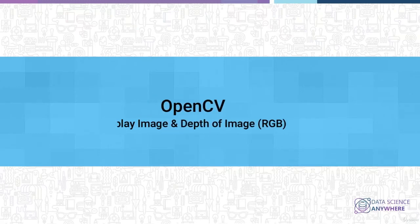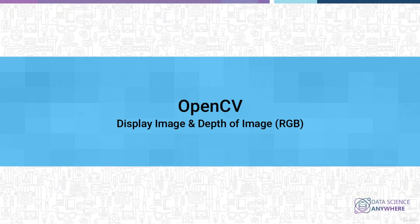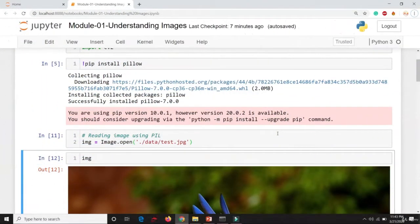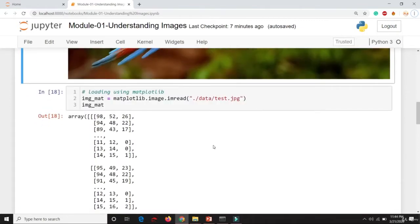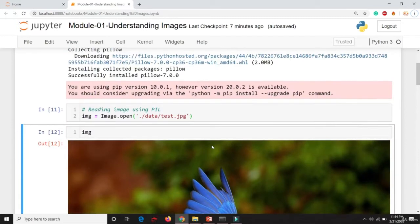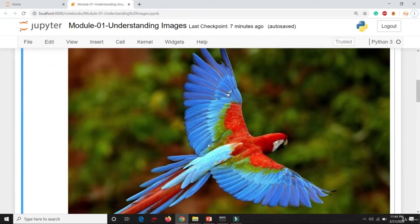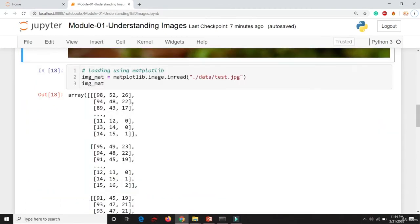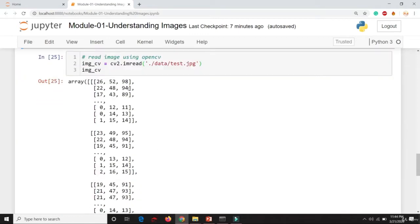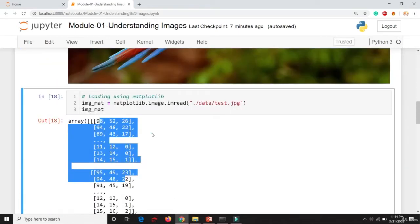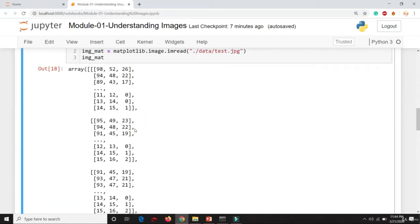Welcome to the module on image processing. In this tutorial you will learn about displaying images and depth. In the previous tutorial we learned about how to read images using Python Image Library, matplotlib, and OpenCV. With Python Image Library, opening and displaying the image directly prints the object, whereas with matplotlib, reading and printing an image gives you a list of arrays. Similarly with OpenCV, there is a slight difference between the matplotlib and OpenCV arrays.